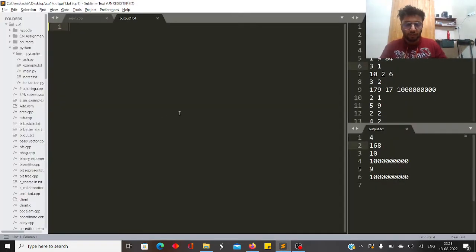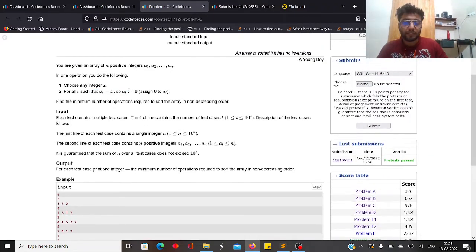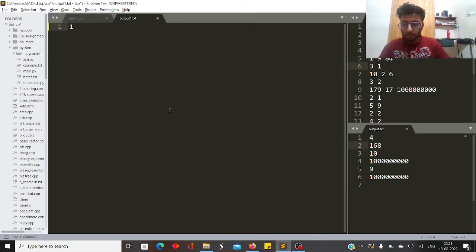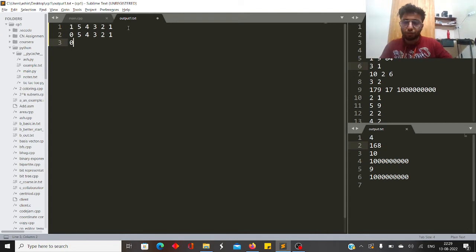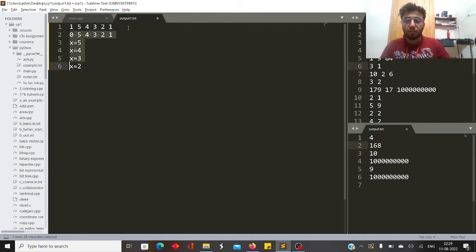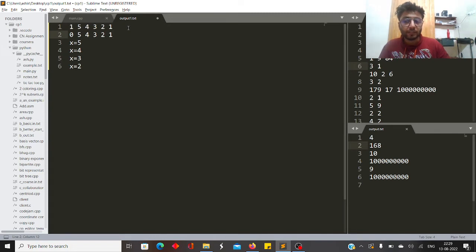We can always achieve a solution by selecting all numbers that appear in the array and assigning them all to zero, giving an all-zero non-decreasing array. For example, with array [5, 4, 3, 2, 1, 1], the worst case is choosing x=1, then x=5, x=4, x=3, x=2 — five operations to zero everything out.